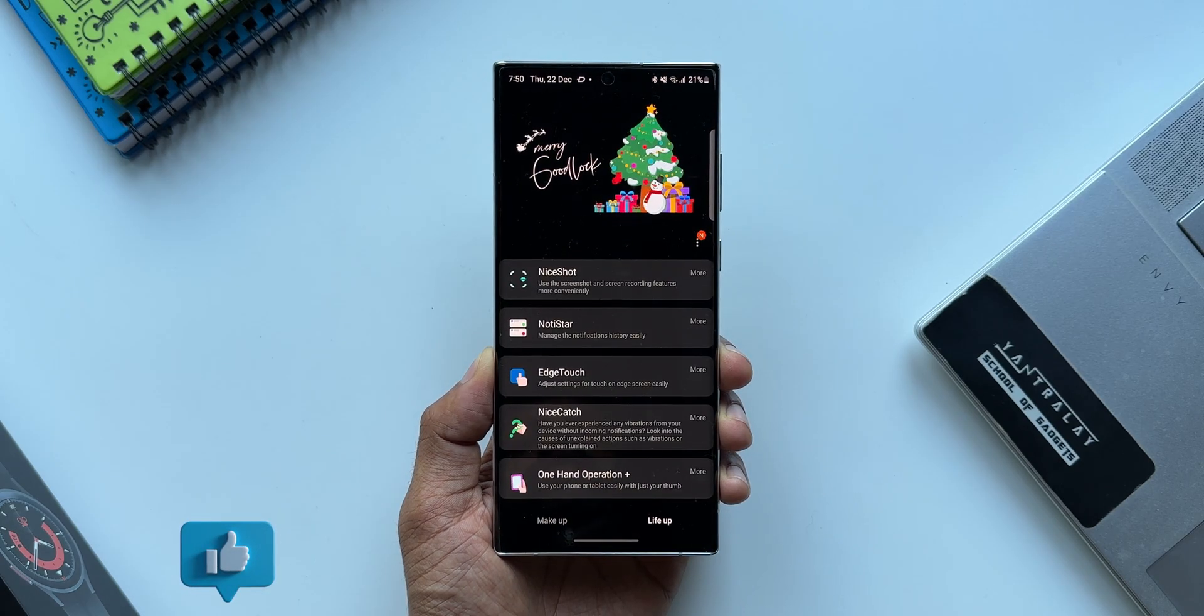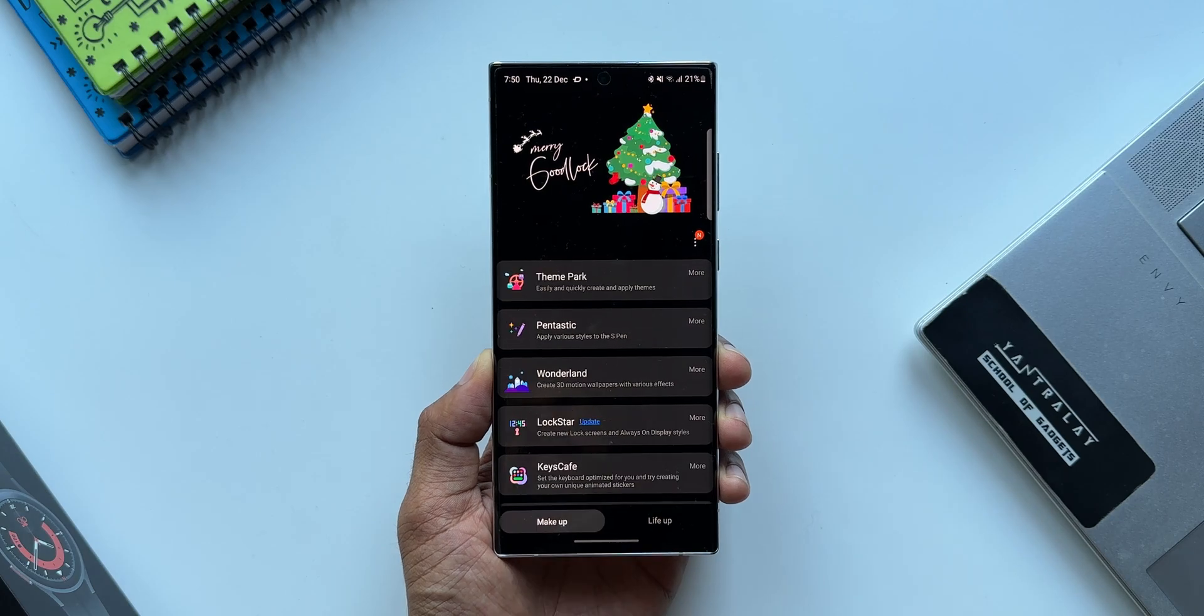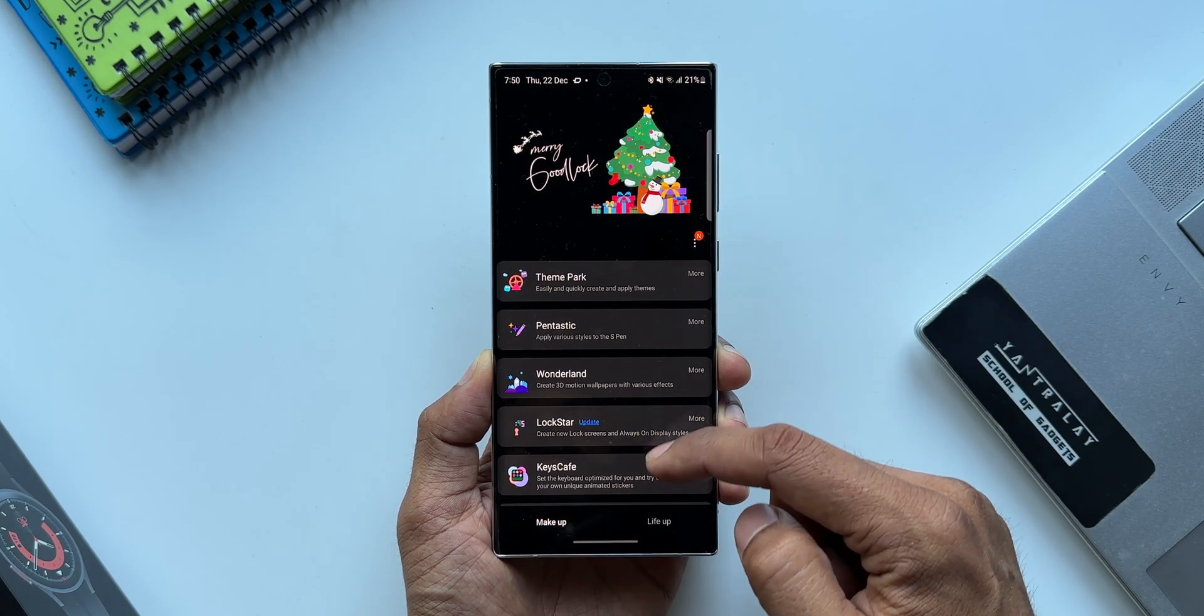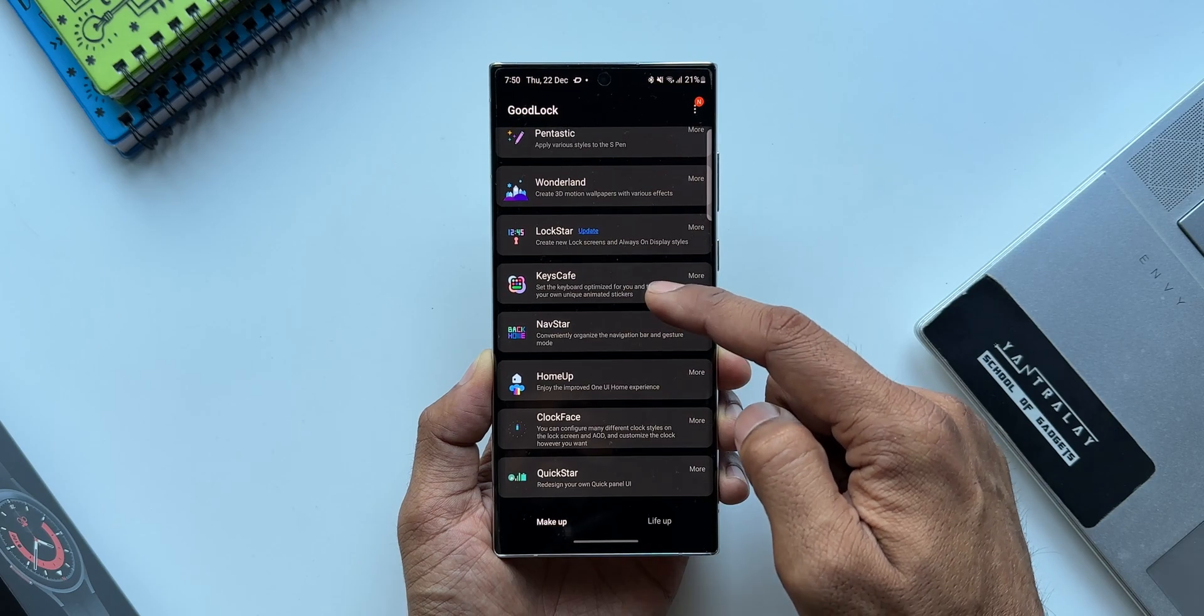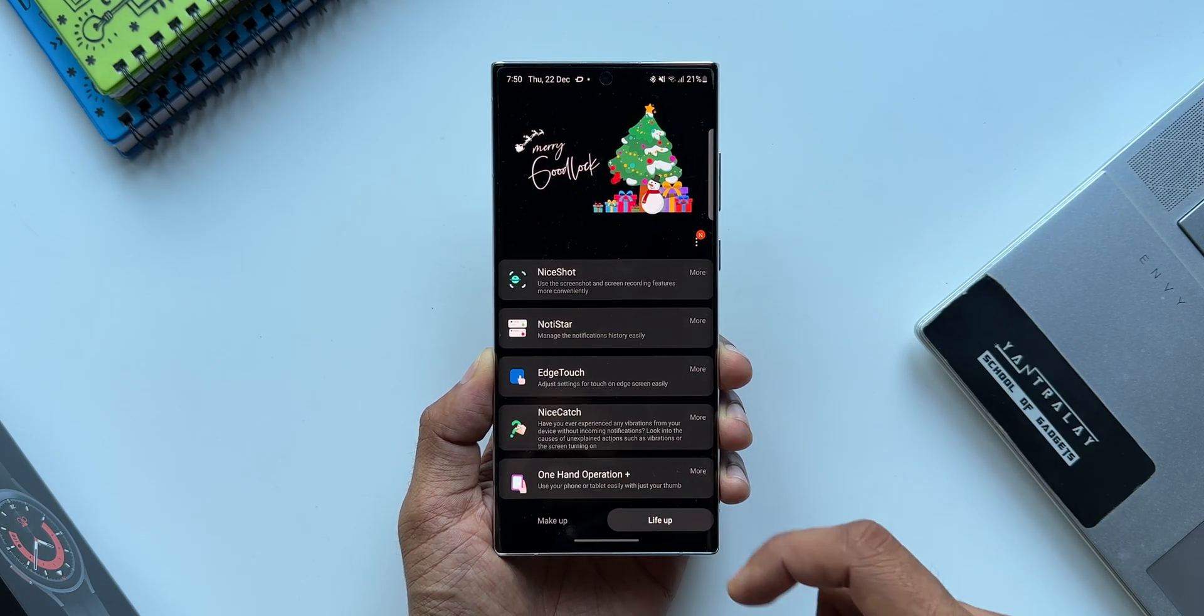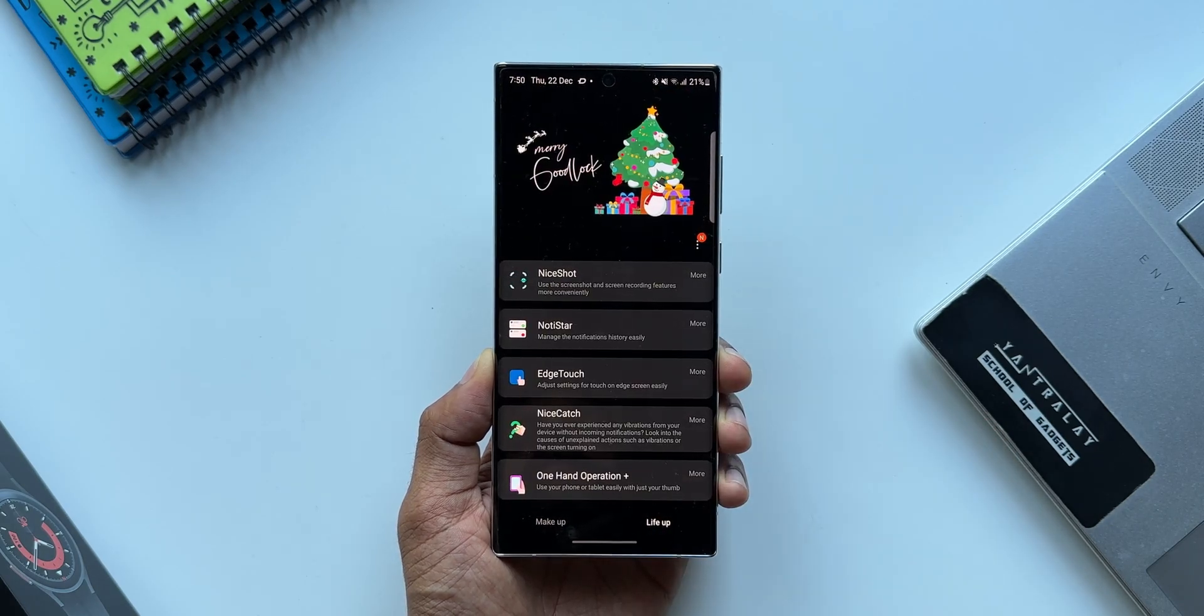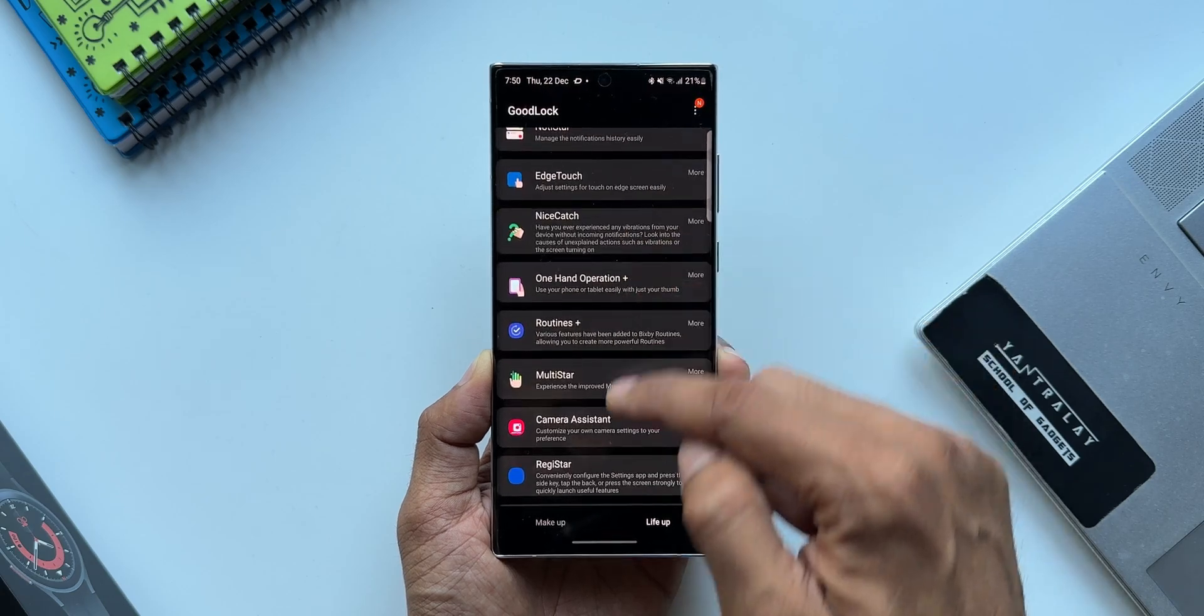This is the new version that I have here. We have two different sections: Make Up and Life Up. All these plugins and modules under Make Up enable us to customize various sections of the phone, whereas the modules under Life Up add loads of functionalities to One UI.